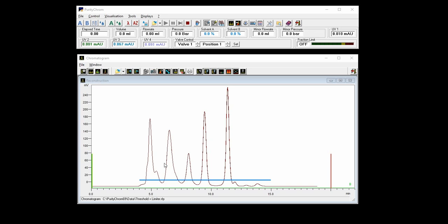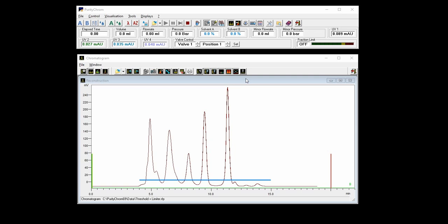However, if you have a peak like this where a shoulder is above this threshold, the software cannot discriminate here. So this will be collected as one peak. You can either set a threshold higher or you can use the peak sampling, which I will explain later on in this video, or you can also use a limiter in combination with a threshold.